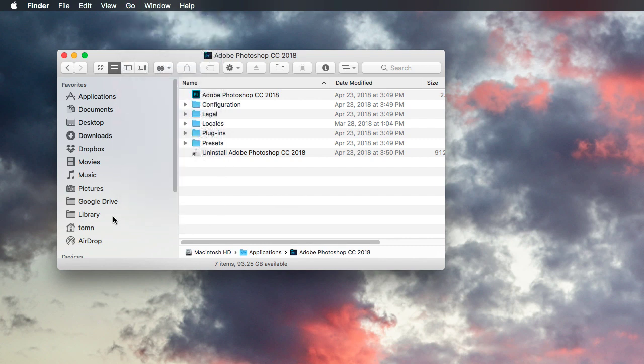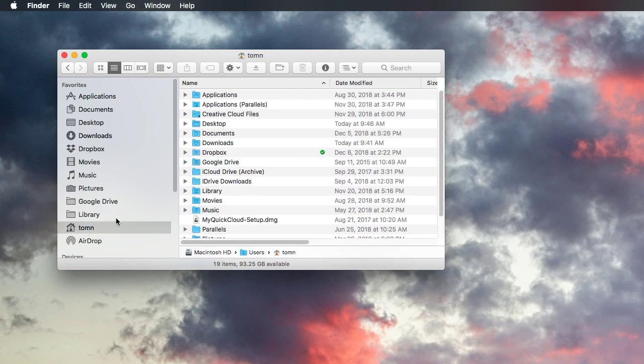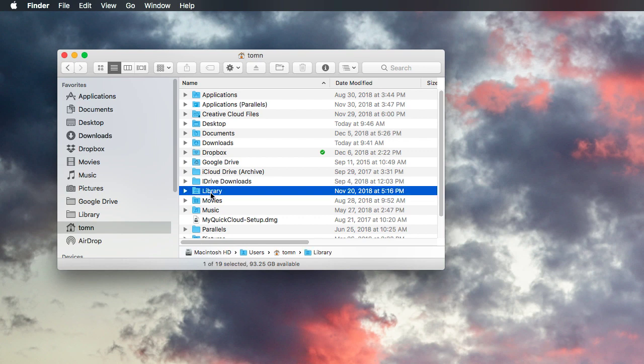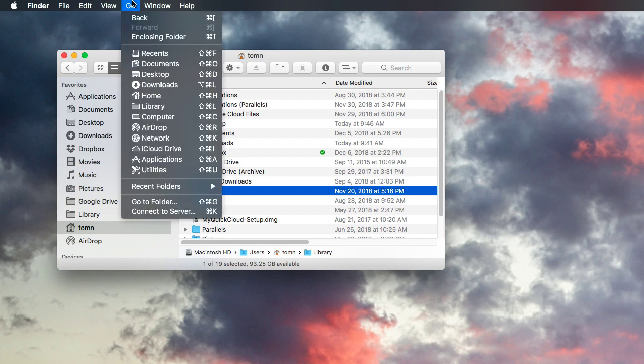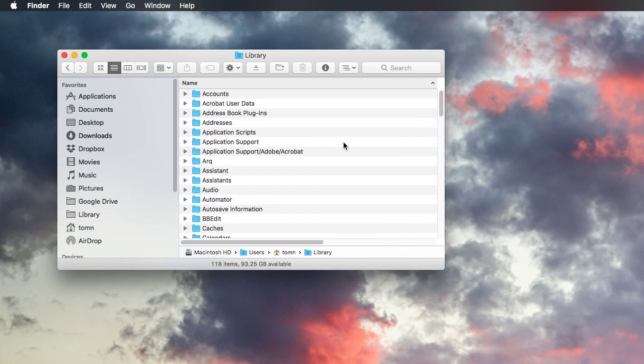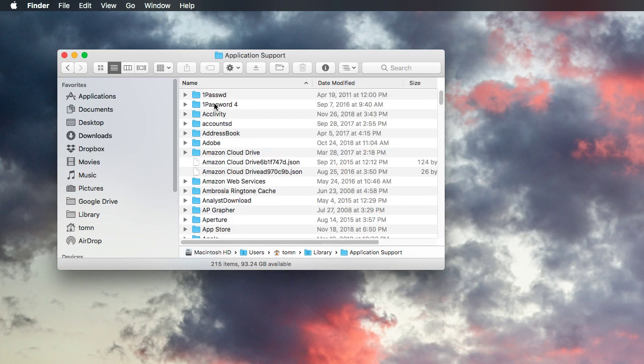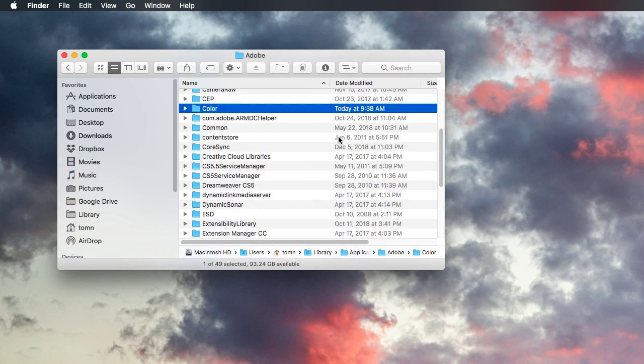Okay, so don't click this one. Don't go to your hard drive and then go to the first one you see. Either choose your user and then go to library, or go to the go menu and then choose library. So from here, go to application support, find Adobe, go to color.